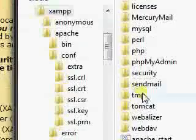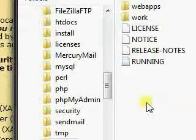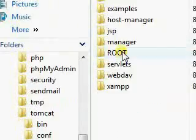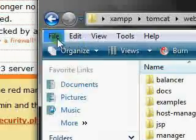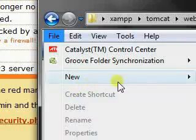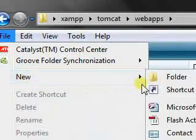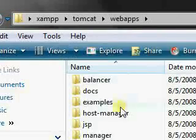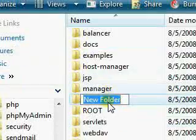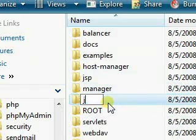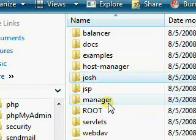Go back to the Tomcat folder. Web apps. New folder. Call it Josh.